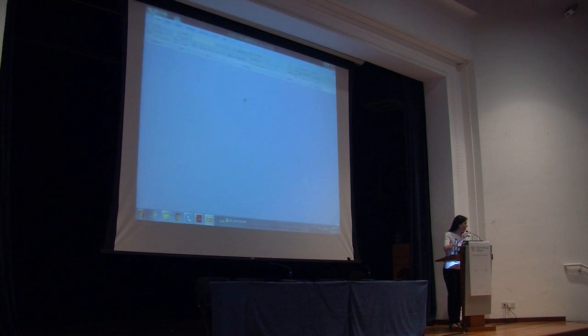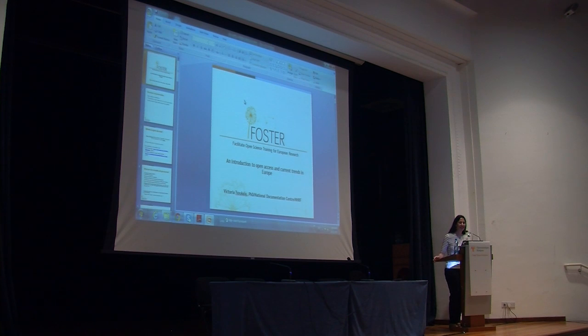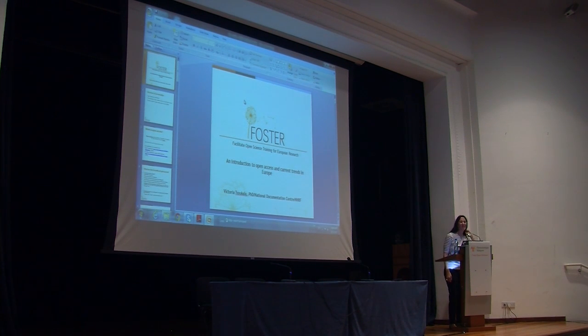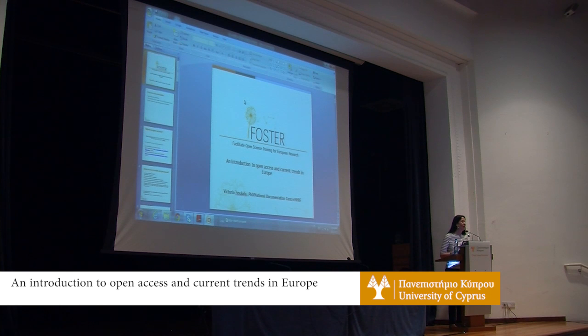Thank you very much for inviting me here again. It looks like you've adopted me and I have adopted you, which is a good collaboration. Welcome to everyone today.